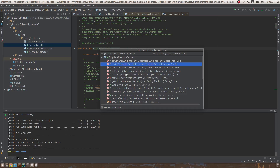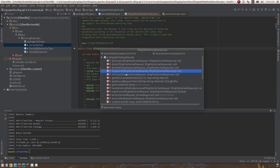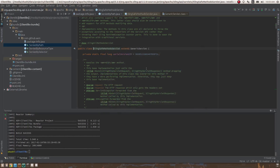doHead is another safe method — it just requests the header, not the whole body, so the browser can know if the content has changed and serve it from cache. doOptions corresponds to the HTTP OPTIONS method, which checks which HTTP methods the server supports. These are the methods available in SlingSafeMethodsServlet.